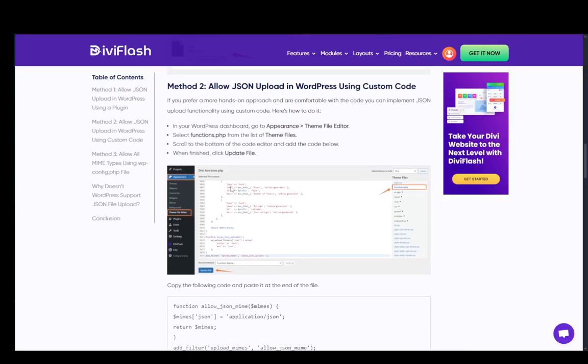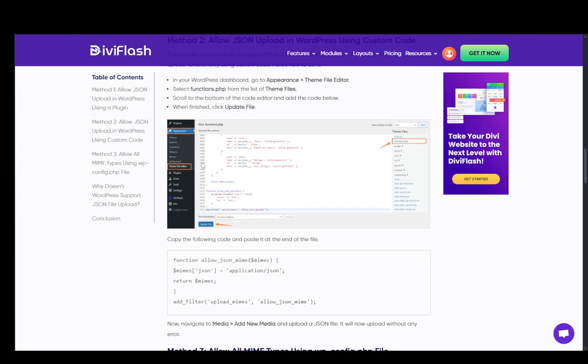So you just need to go into the theme file editor, as you can see here, and search for the functions.php file. Once you're here, click on it, enter it, and scroll all the way down.